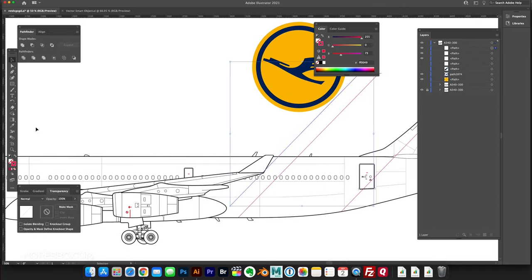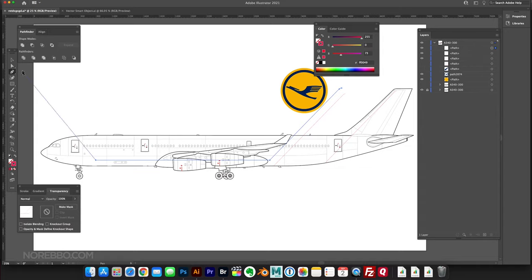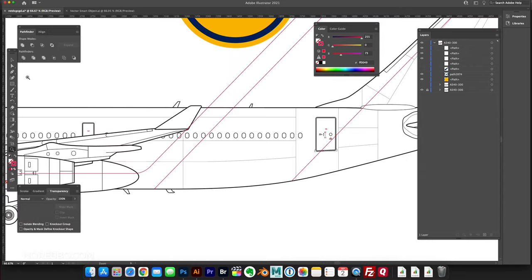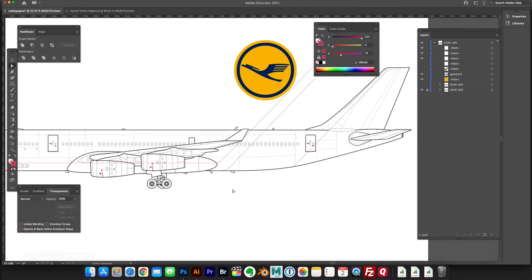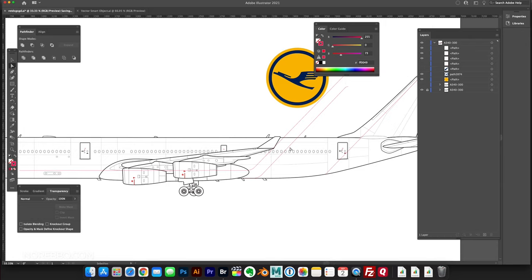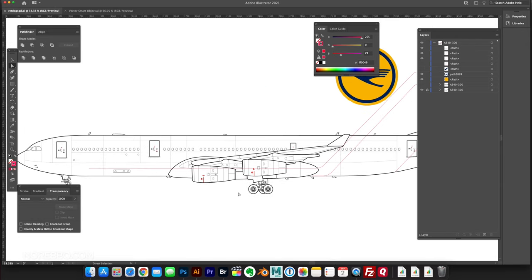This entire concept development process that you're seeing here is a very good example of the way that I work. What I like to do is just work quick and dirty in Photoshop to get some colors down. If I find something that I like, then I go back over into Adobe Illustrator.